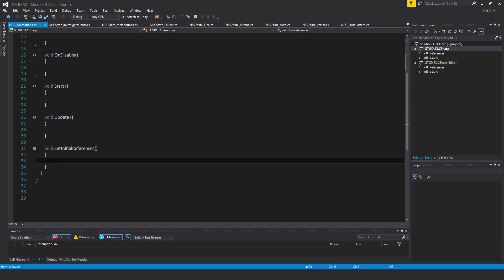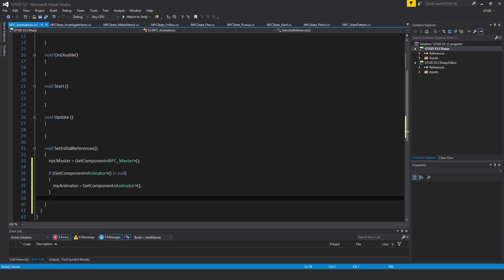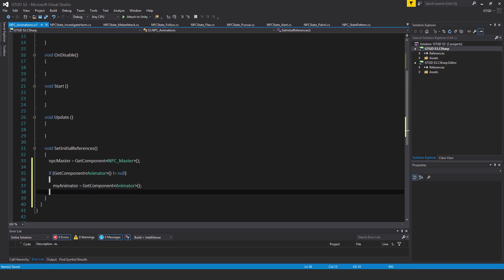Inside of the SetInitialReferences method, I will write NPCMaster equals GetComponent NPCMaster. If GetComponent Animator is not equal to null, then myAnimator equals GetComponent Animator.